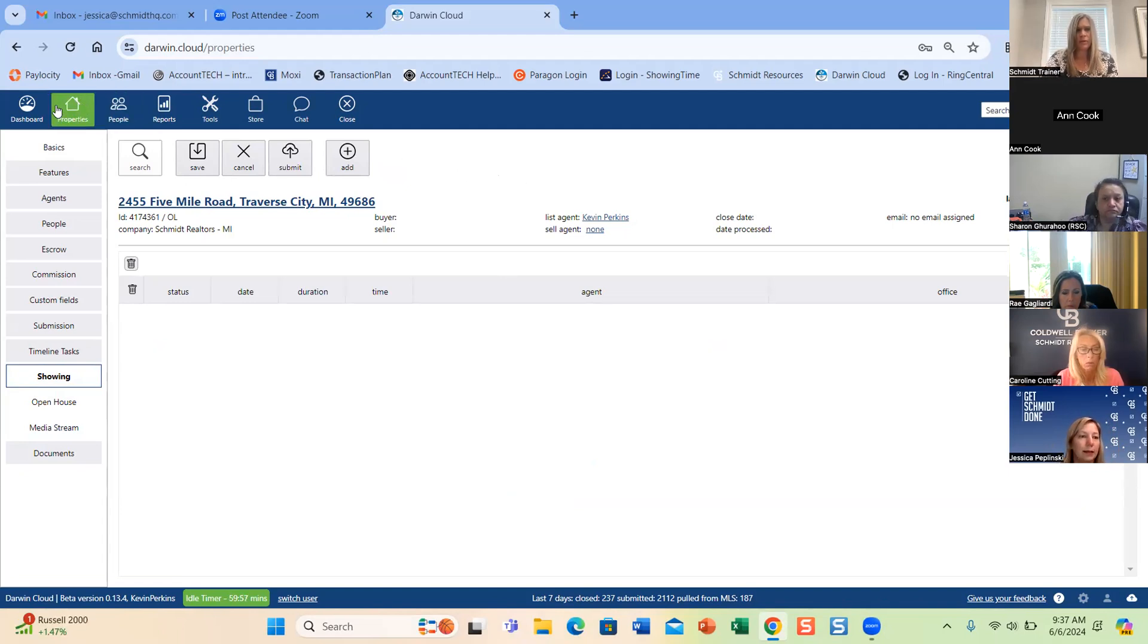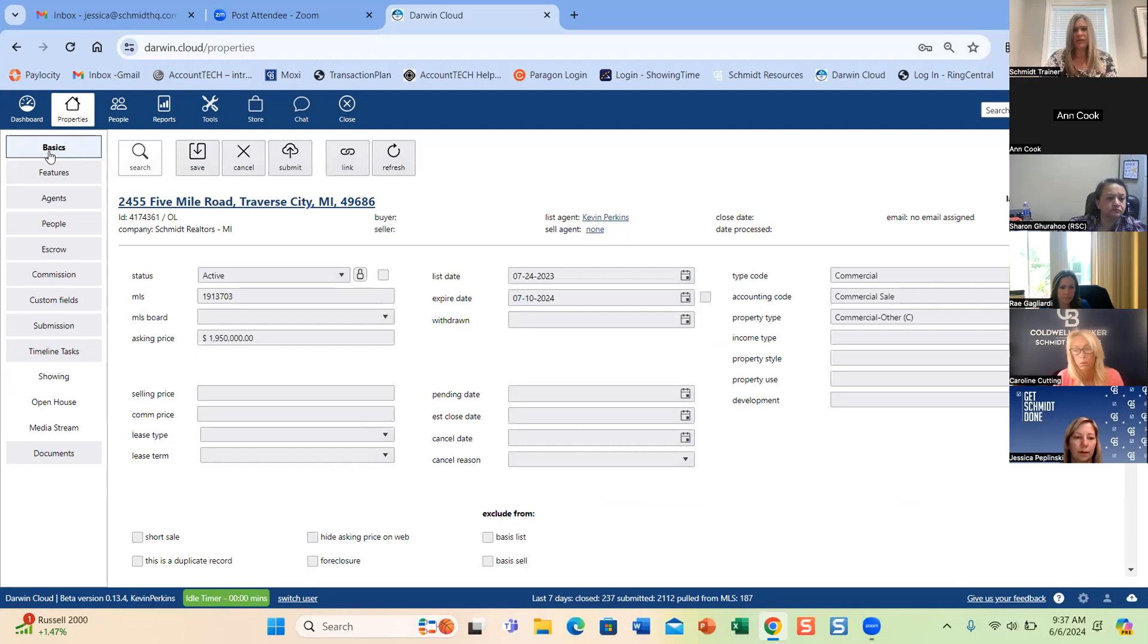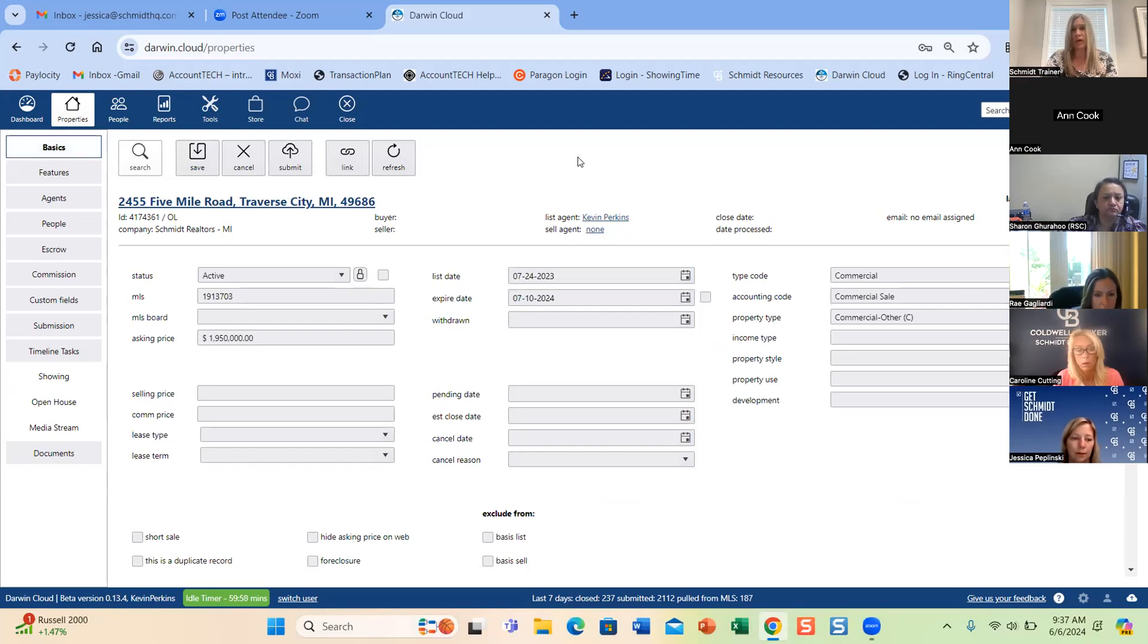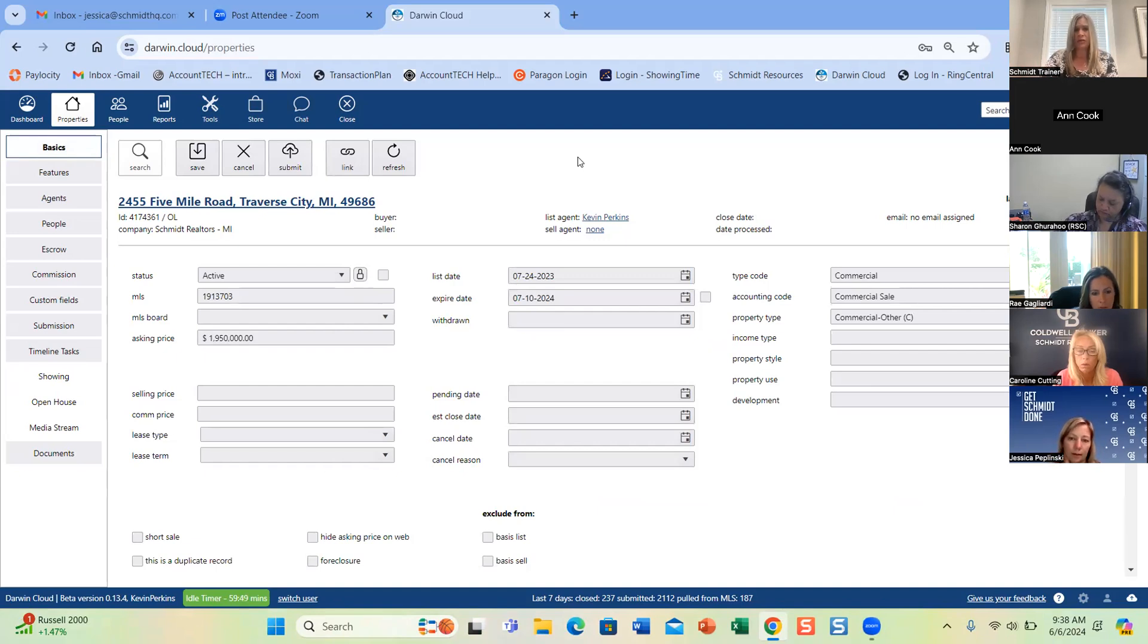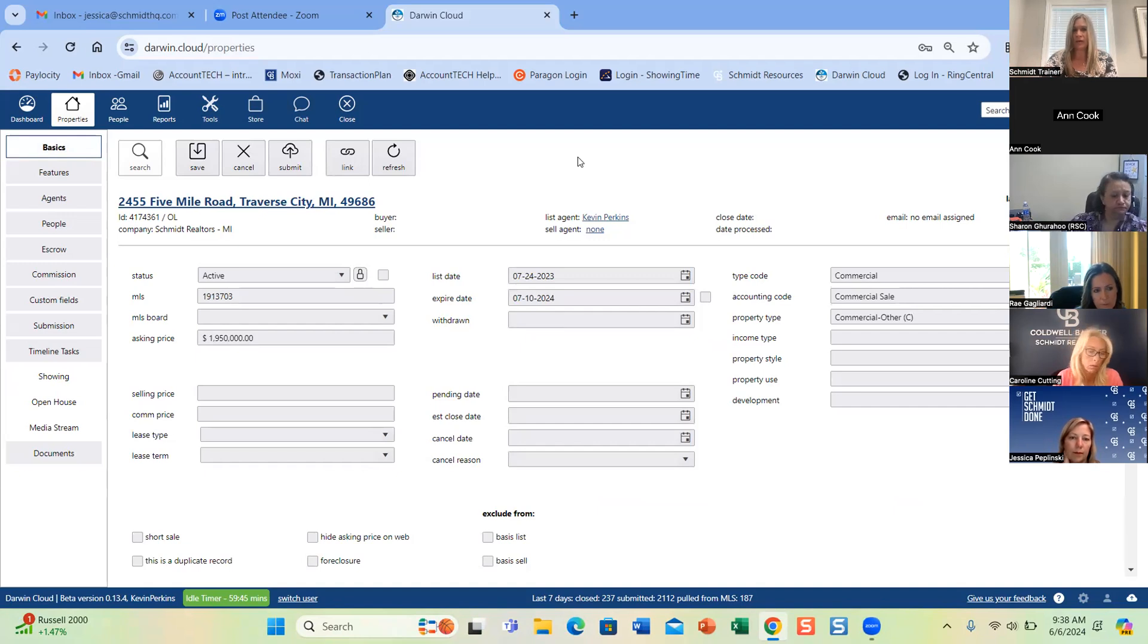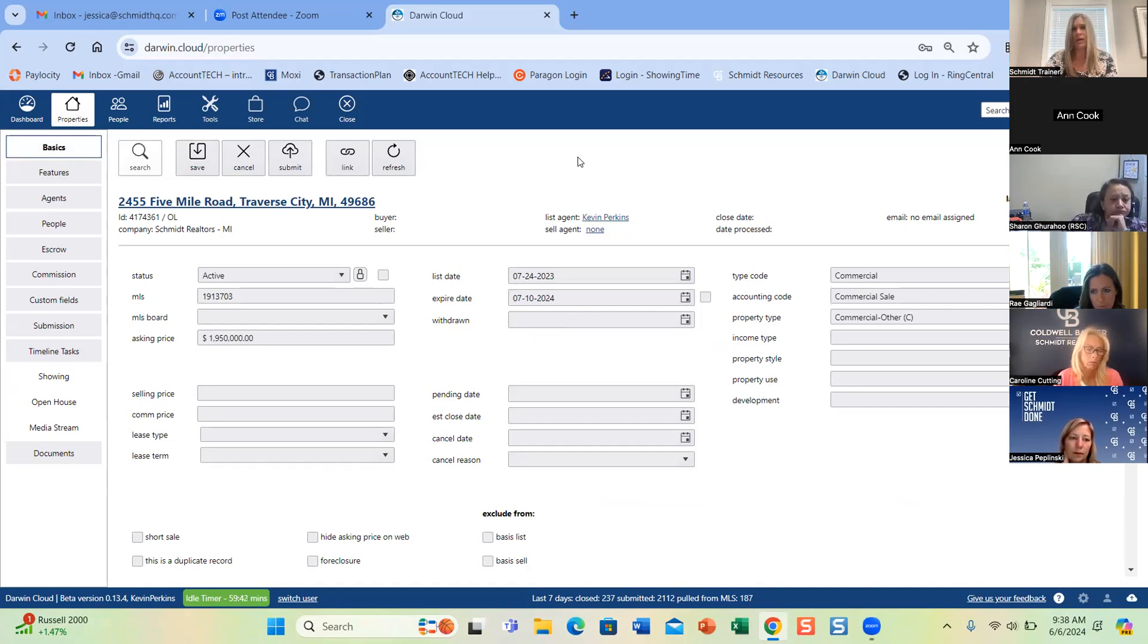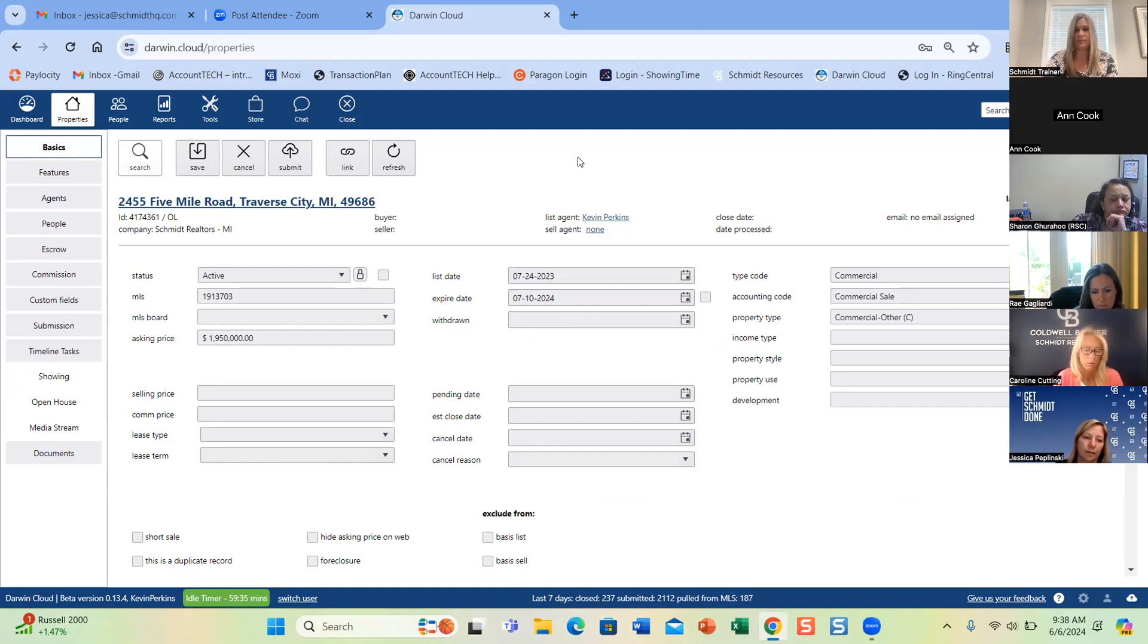So you'll see that most everything else is grayed out. They cannot change that, which we all know is important because it can screw up the feed to dash and to all the other websites, syndications. So they can view it. They just can't update it, but you can see to the left there where they're showing open house and media is in white. Everything else is grayed out just like it is on the basics tab that allows them the functionality that Jessica just showed without allowing them to change any of those other fields.